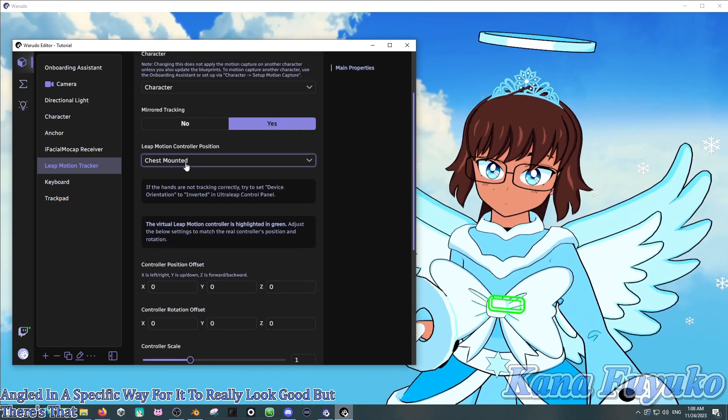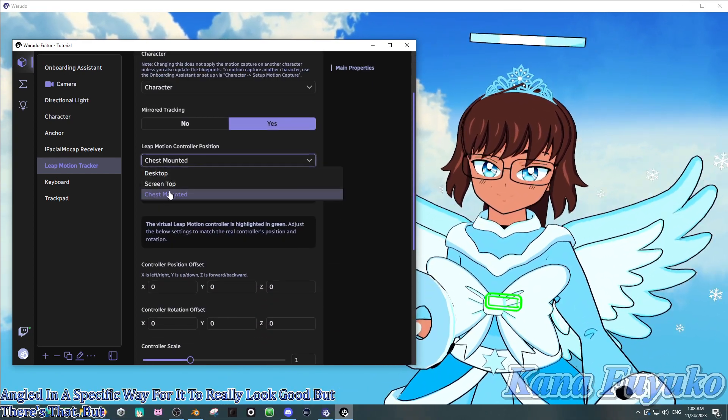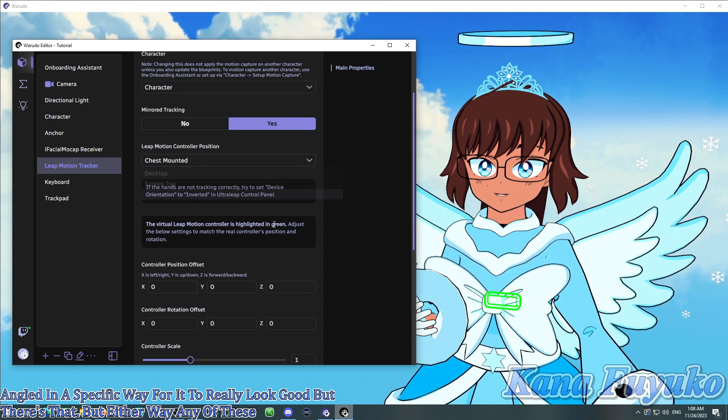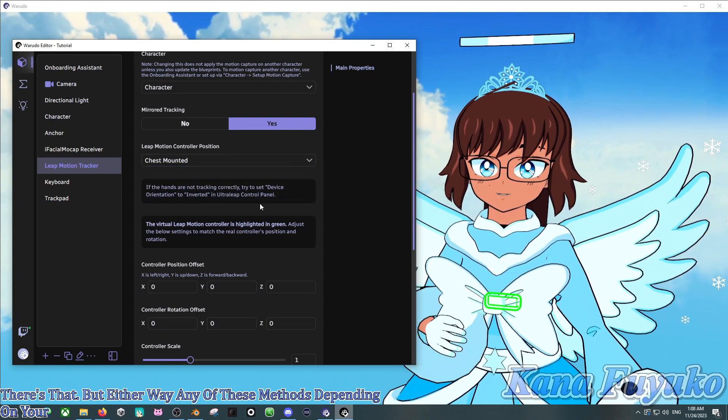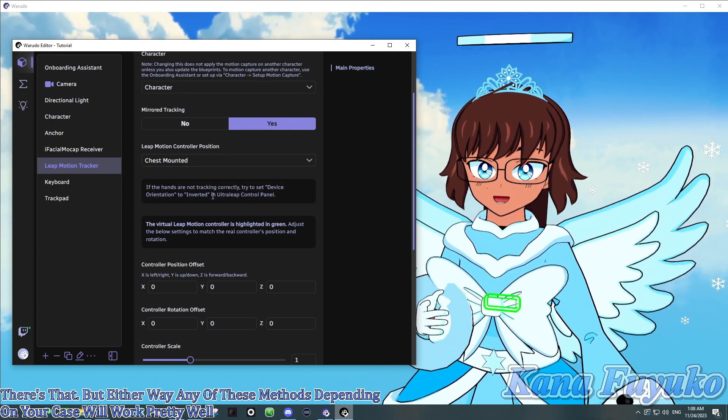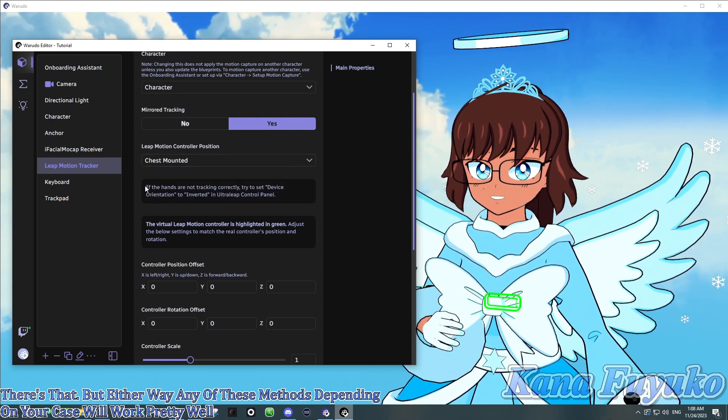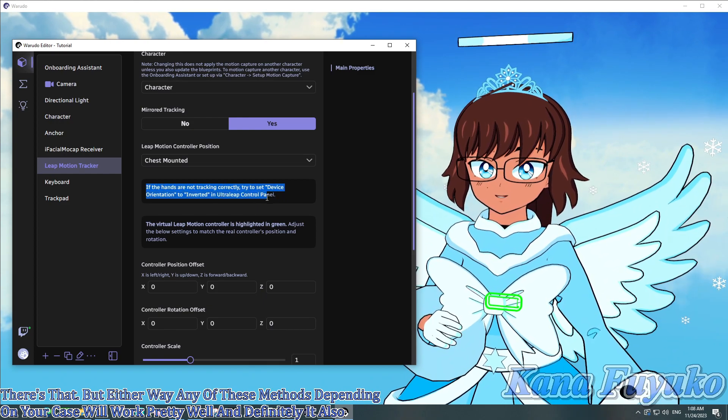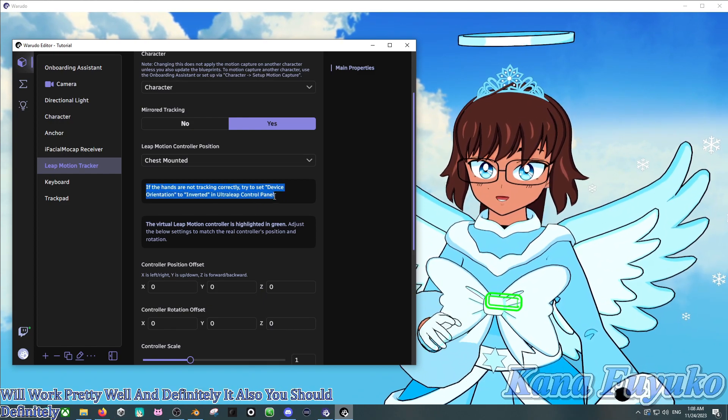But, either way, any of these methods, depending on your case, will work pretty well. And definitely, it also, you should definitely read the advice here.